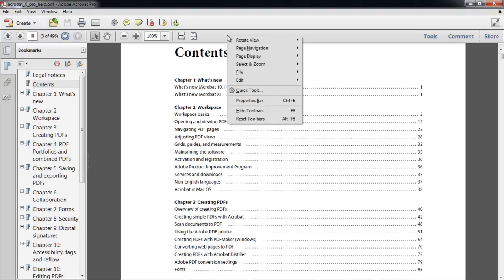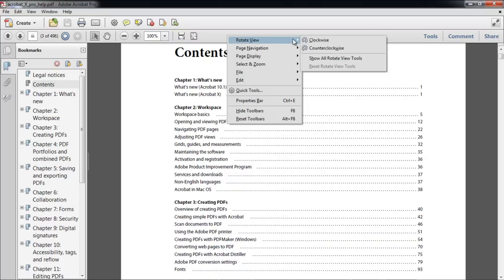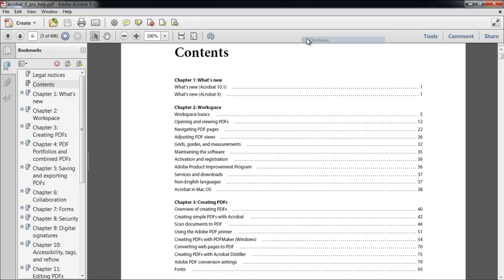You can add different tools from different groups. For example, the Clockwise tool which rotates the page clockwise.